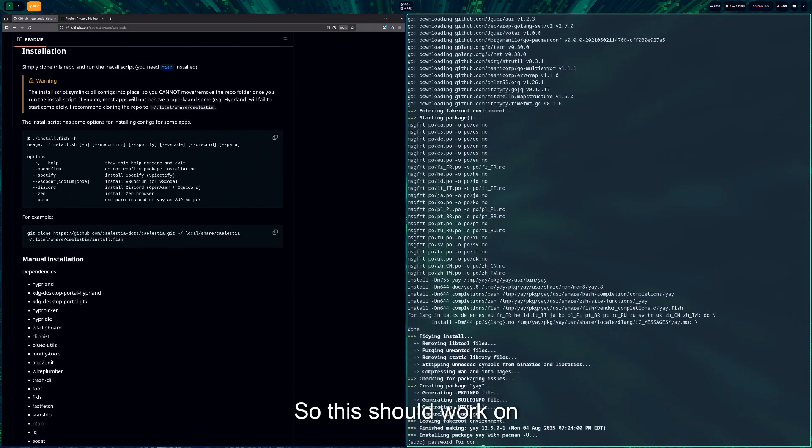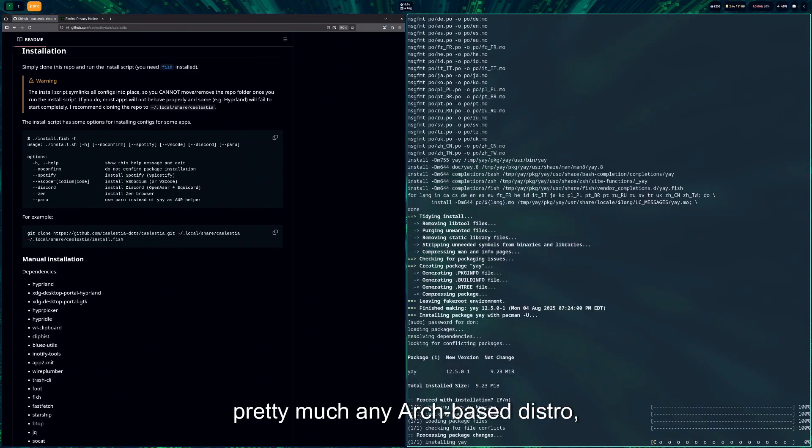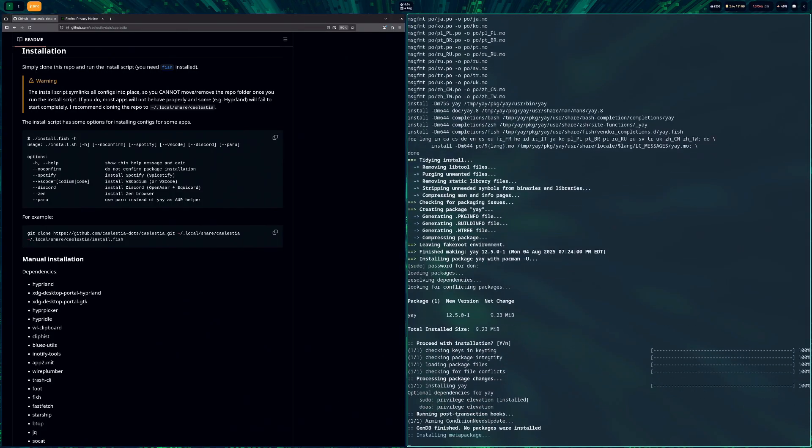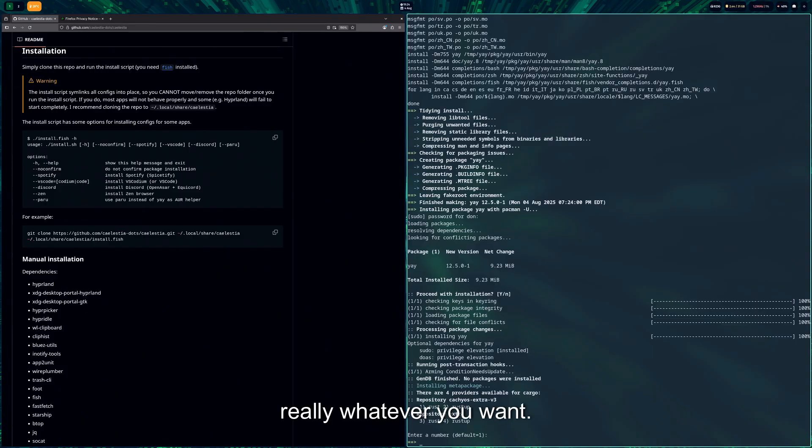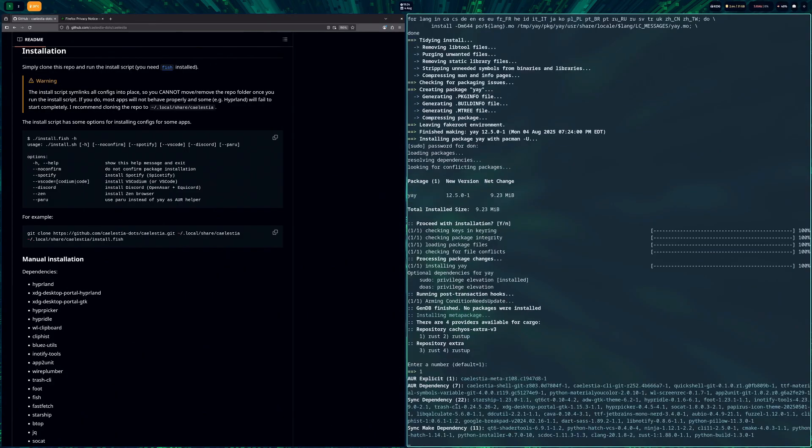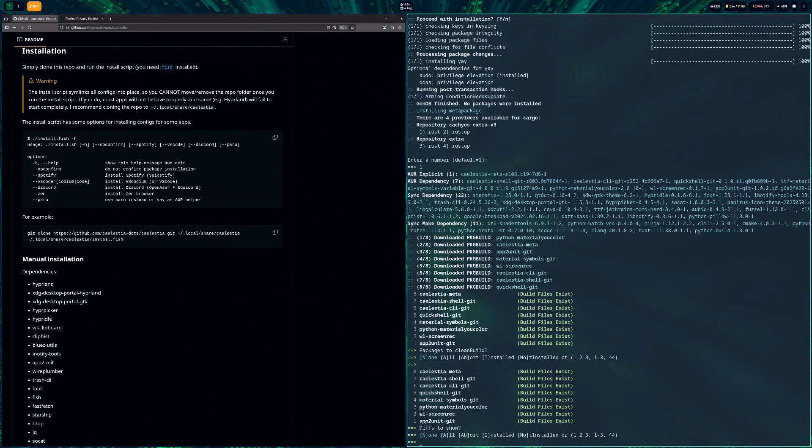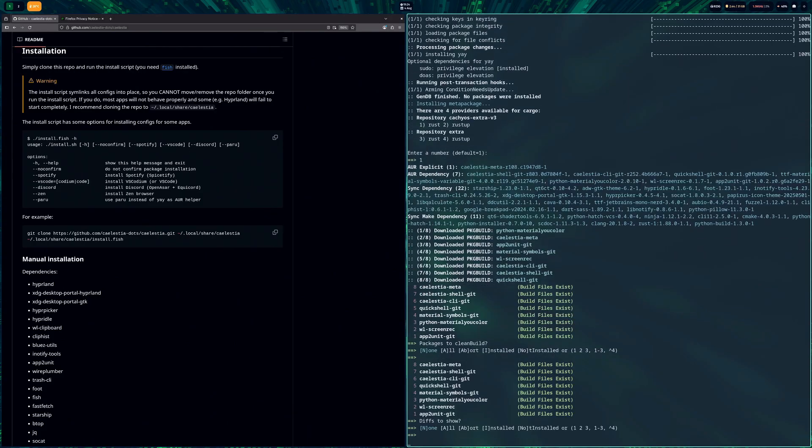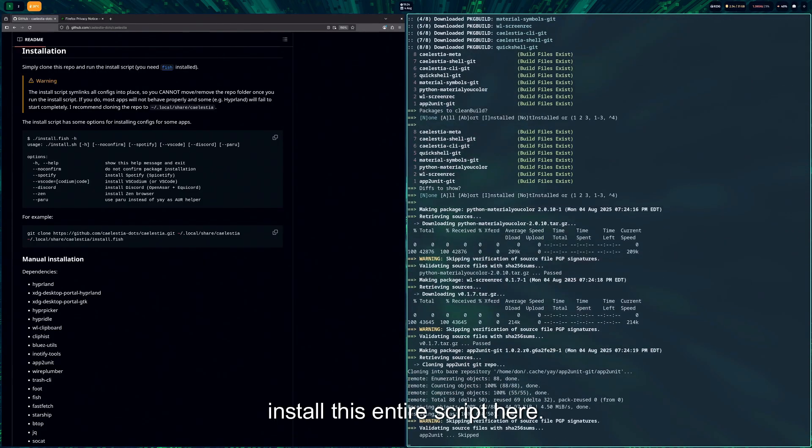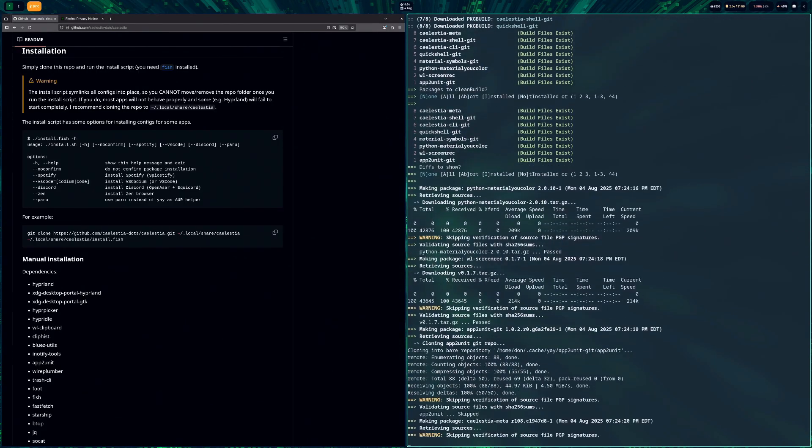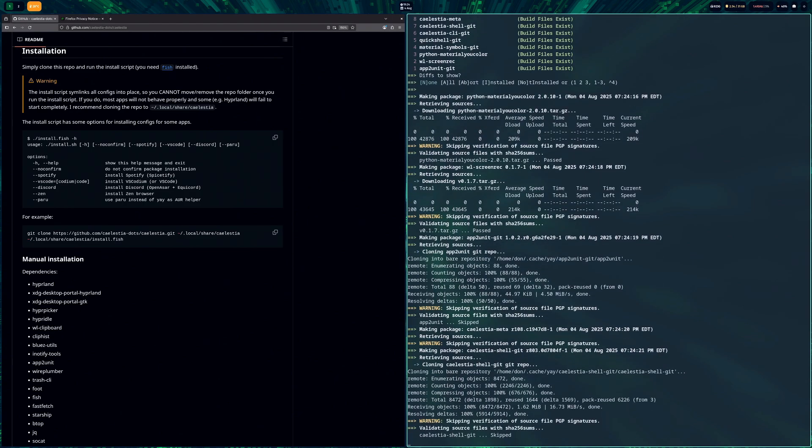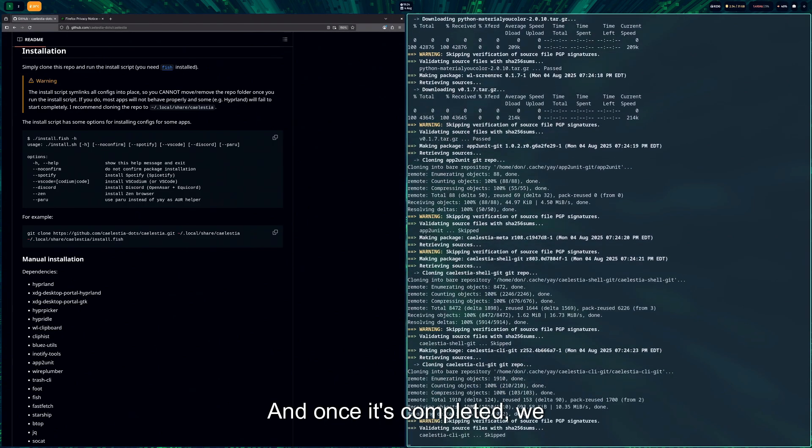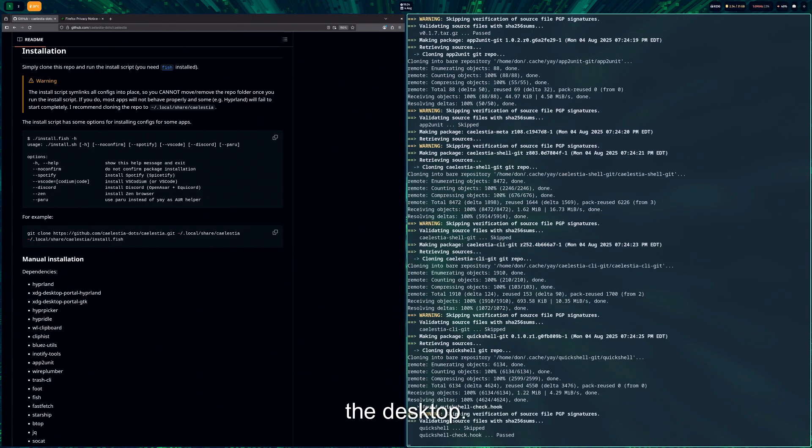So this should work on pretty much any Arch-based distro, you know, Arch, EndeavourOS, CachyOS, really whatever you want. And it should just install this entire script here. And once it's completed, we should be able to see the desktop.